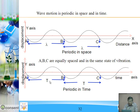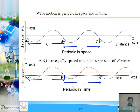Considering time: the period is denoted by capital T and various positions are denoted by small t, that is the instant. The period between two consecutive points which are in the same phase is known as the period of motion, denoted by capital T.